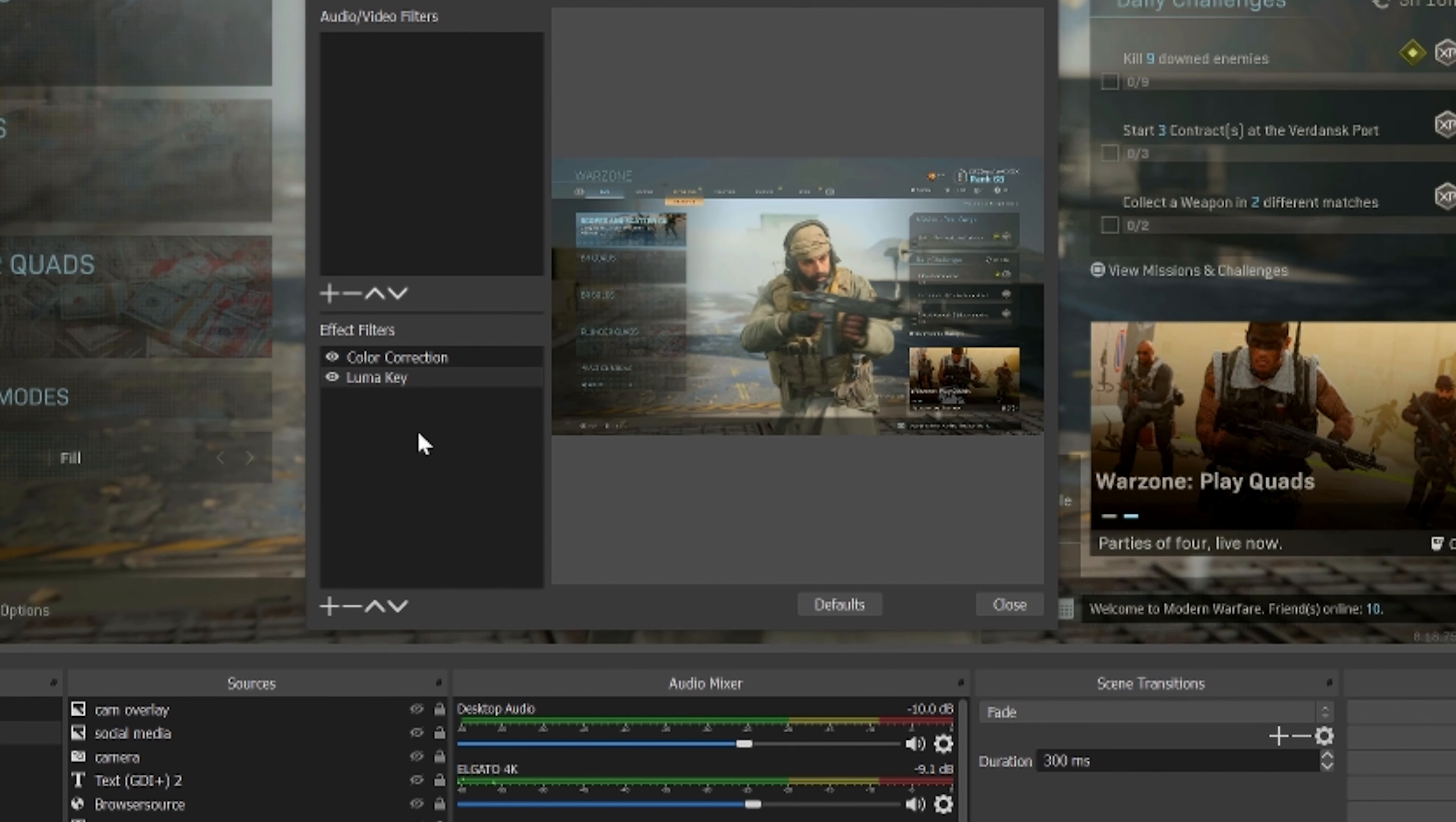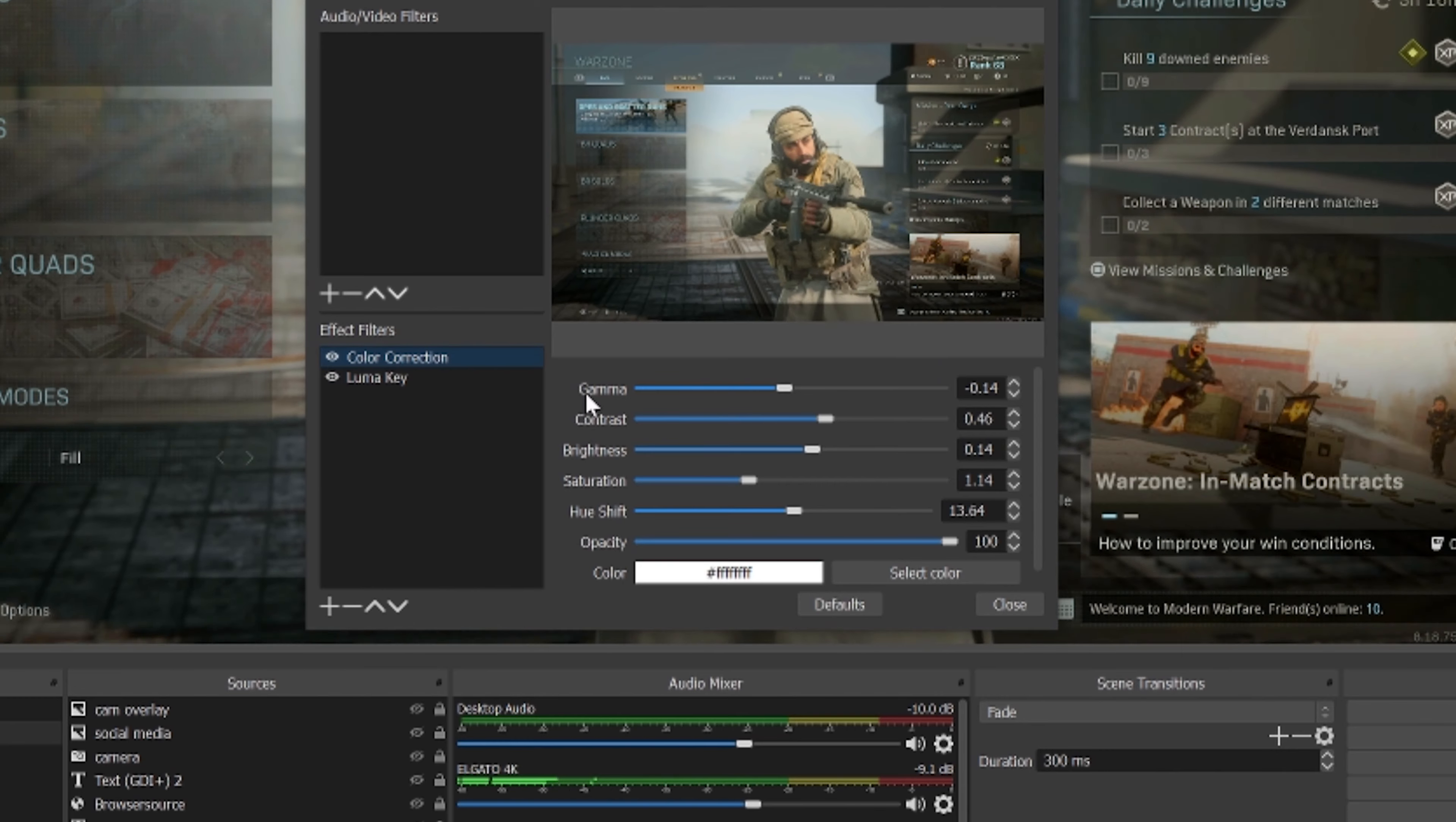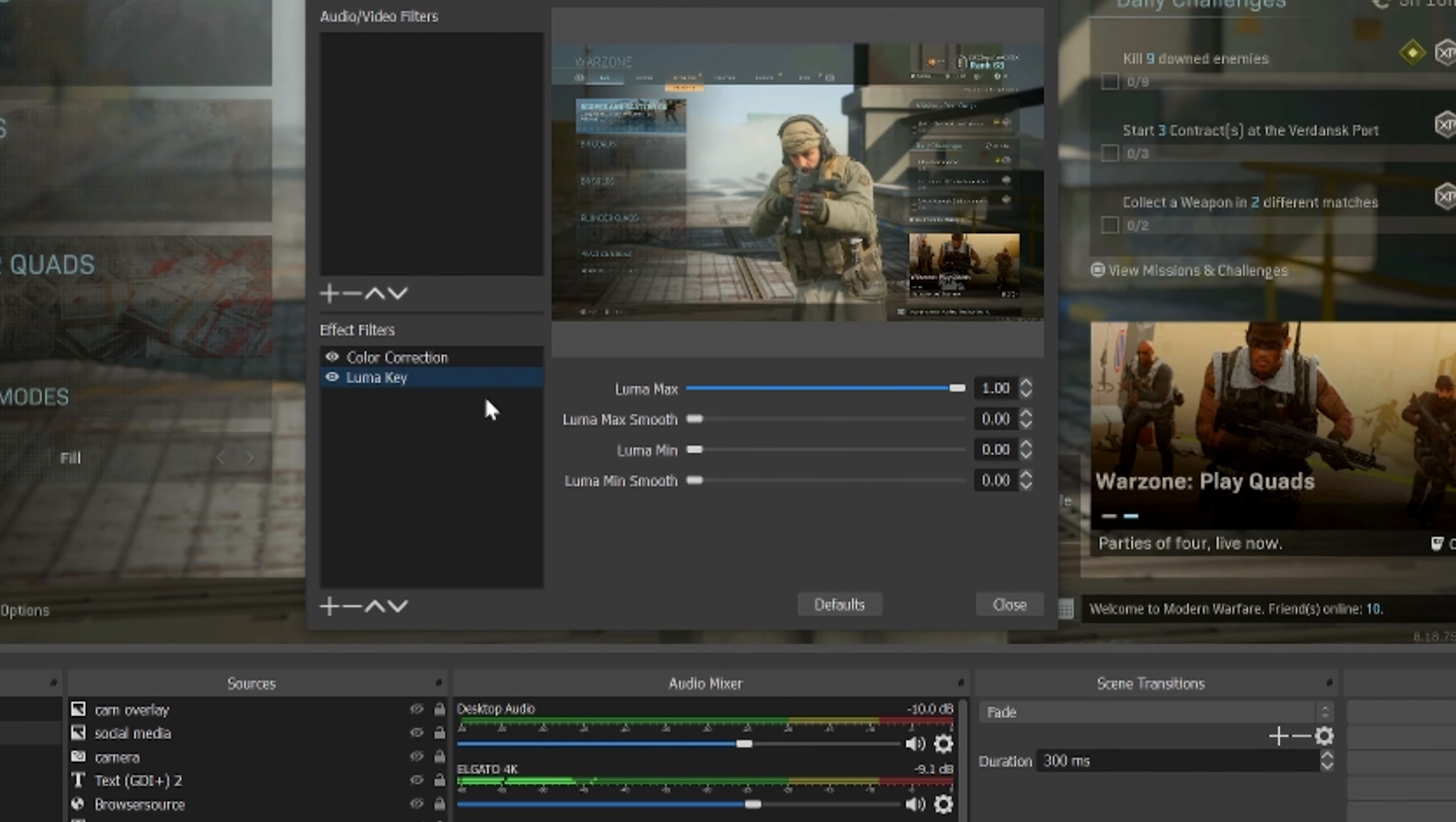Once you get into the filters here, on the bottom side I want you to hit the plus button and I want you to select Color Correction and the Luma Key. I want you to add both of those in here as if you were adding a scene. And in Color Correction here, you're going to play around with the settings until you feel like they look the best for your current setup.